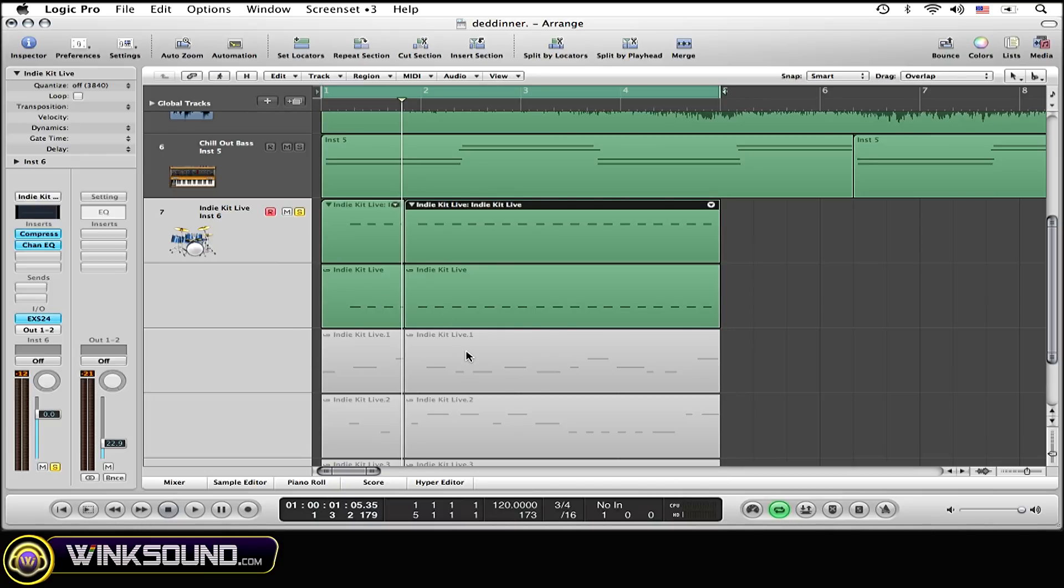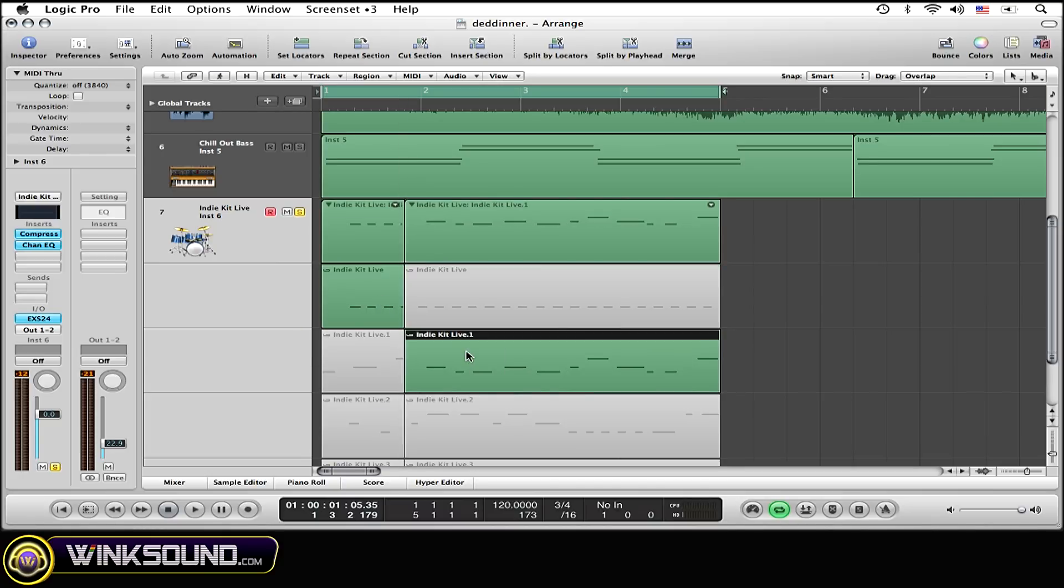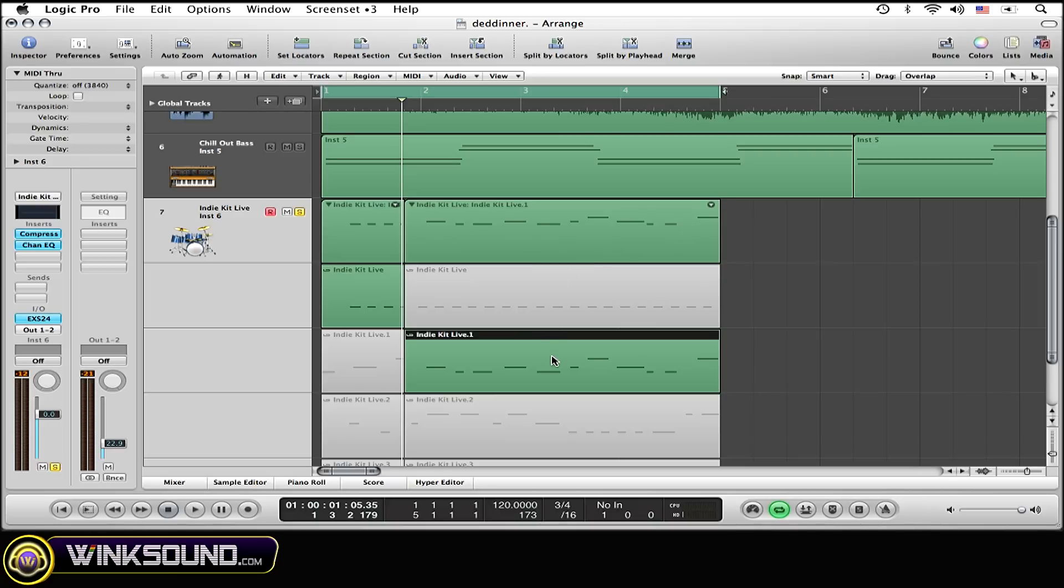Then I want the middle of this take, so I'm going to select that. See that this take is still here, but this take is now taking up the whole thing, the whole rest of this region.